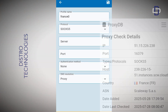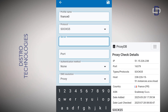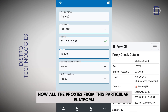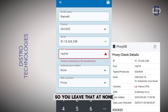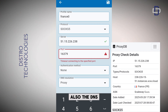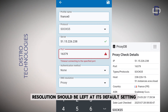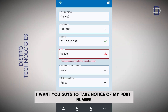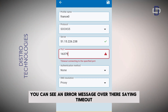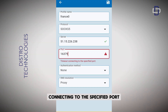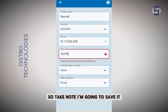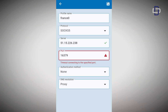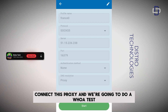The server field is the same as the IP, so go ahead and enter that. Then also enter the port number. All proxies from proxydb.net do not have any authentication method, so leave that at none. The DNS resolution should also be left at its default setting. Before saving, I want you to take notice of my port number — you can see an error message saying 'timeout connecting to the specified port,' which means there's an issue on the server side. I'm going to save it, connect this proxy, do a hua test, and see what happens.